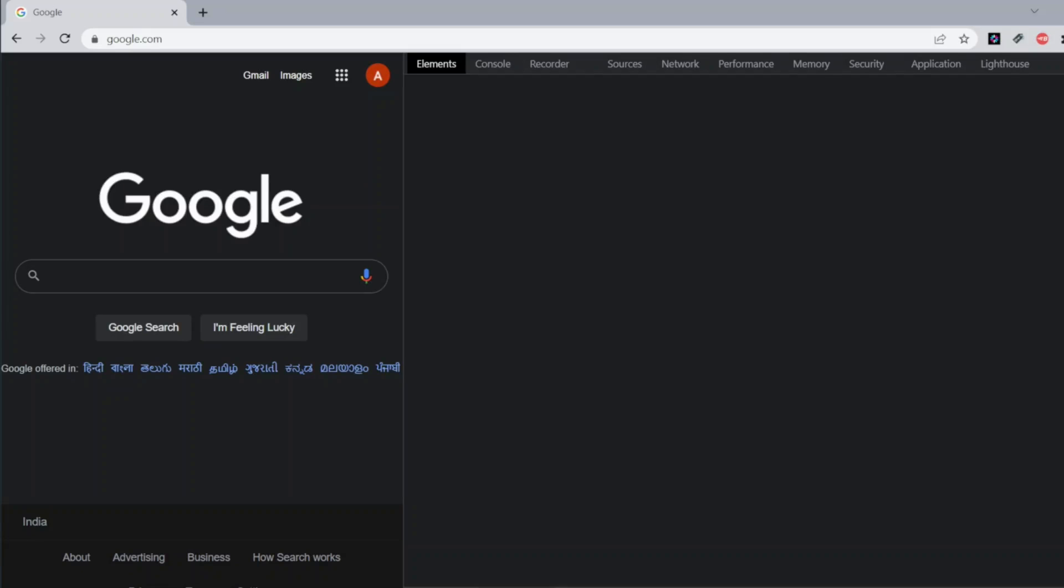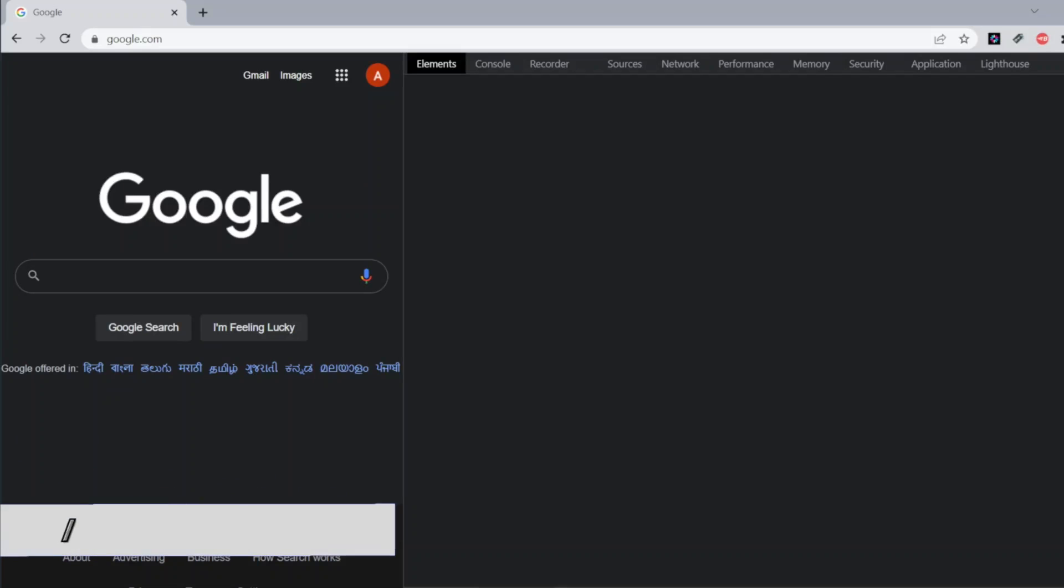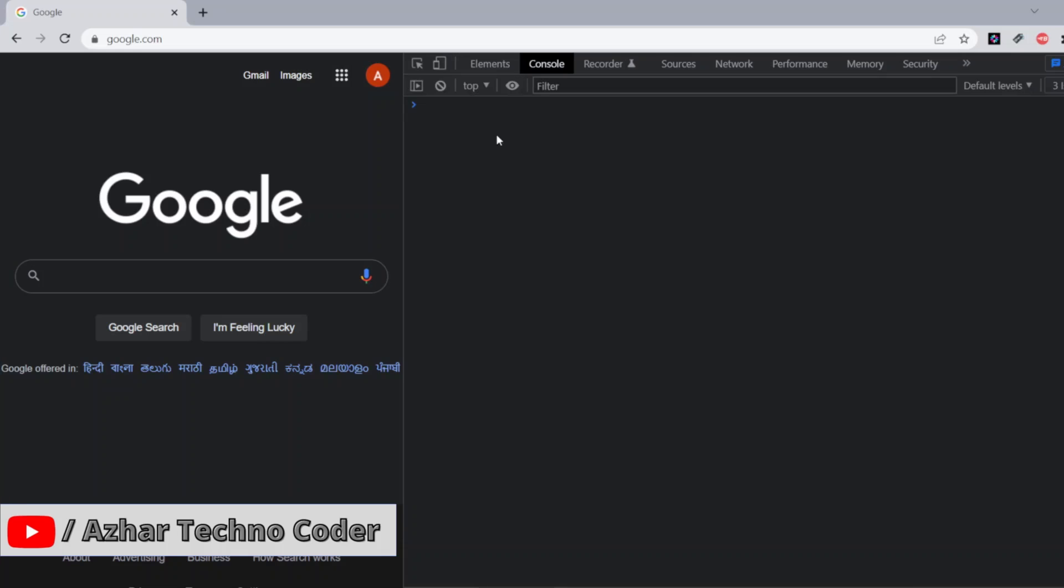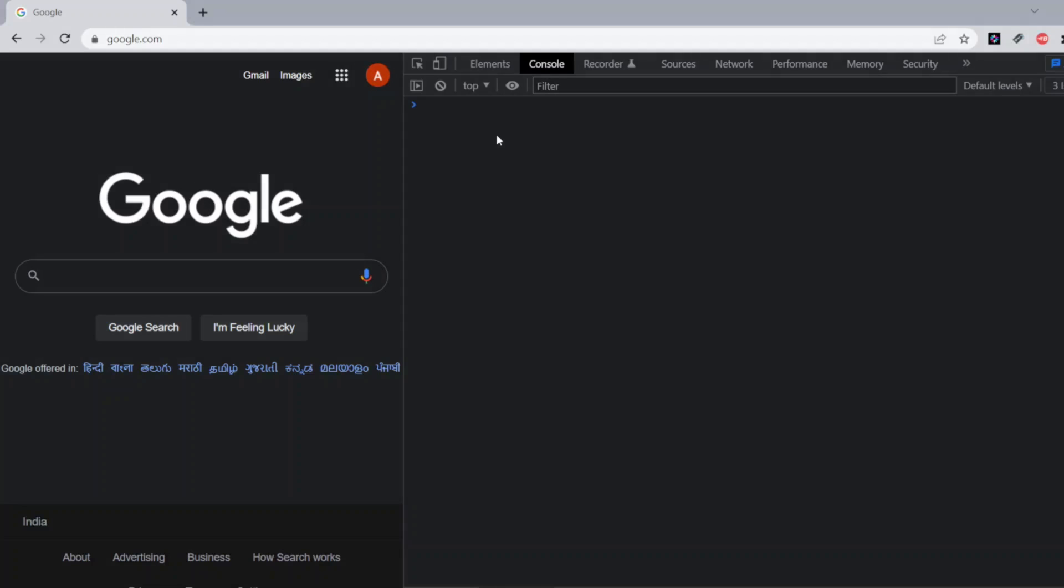Hello viewers, how are you all? Welcome back to another video. In this video we're going to discuss how we can refresh the browser using the console. It was one of the questions raised by one of my viewers. Let me put the question on the screen.